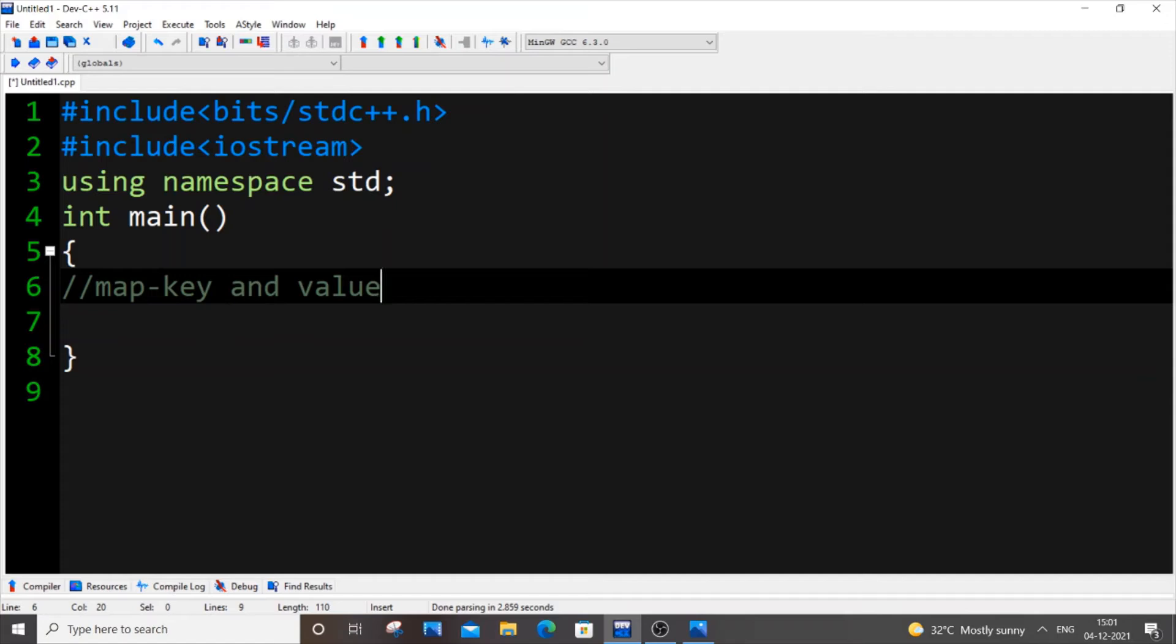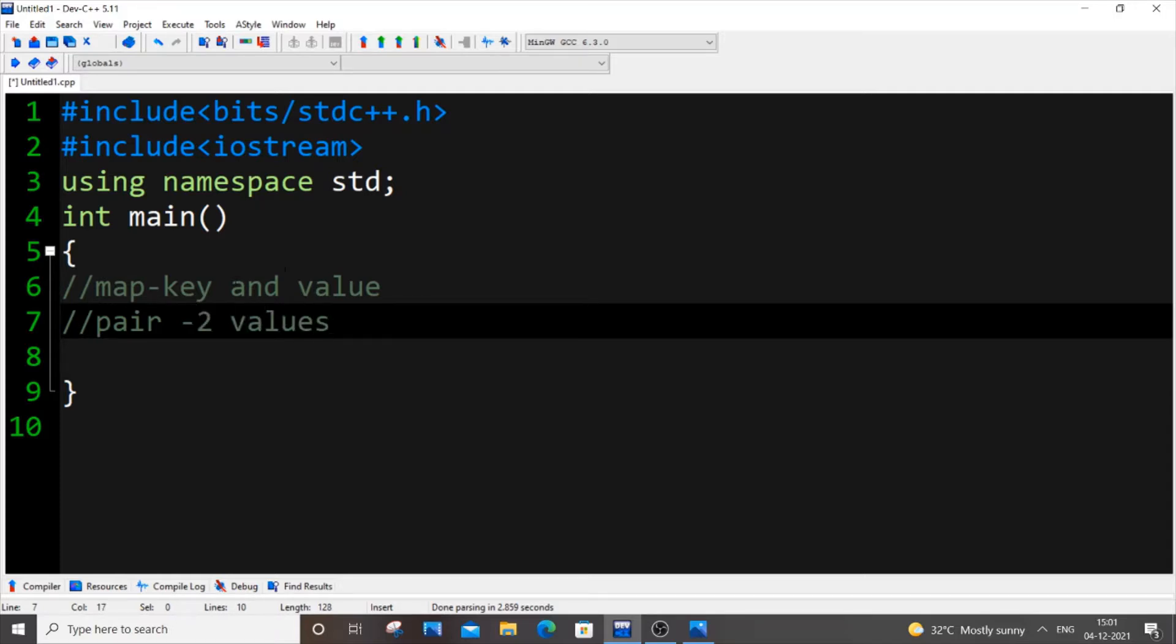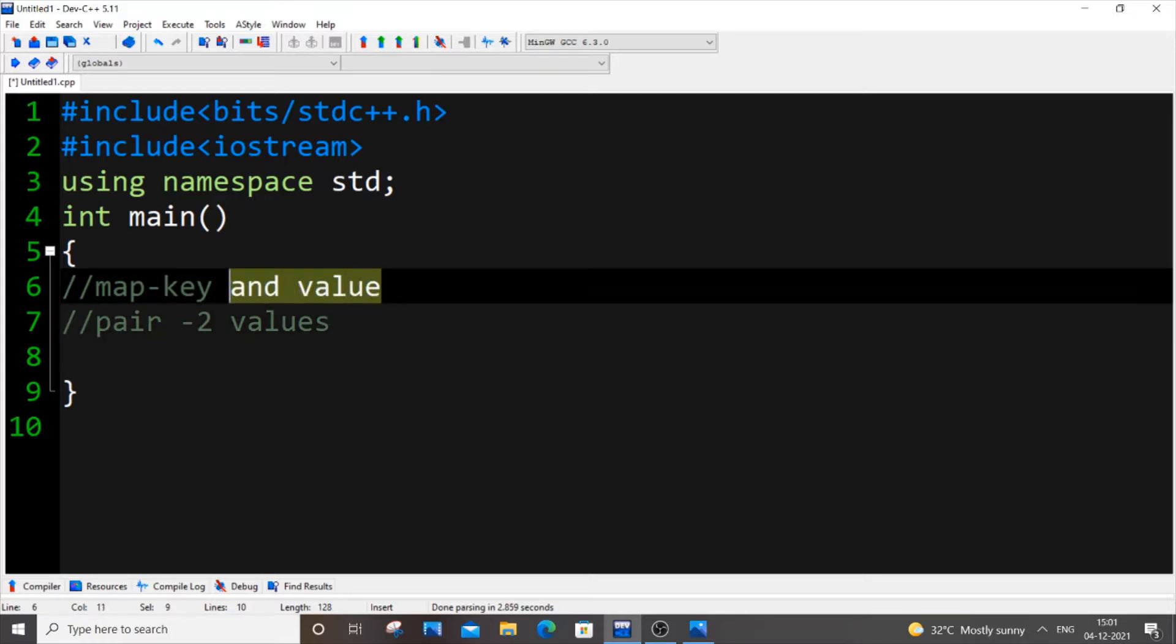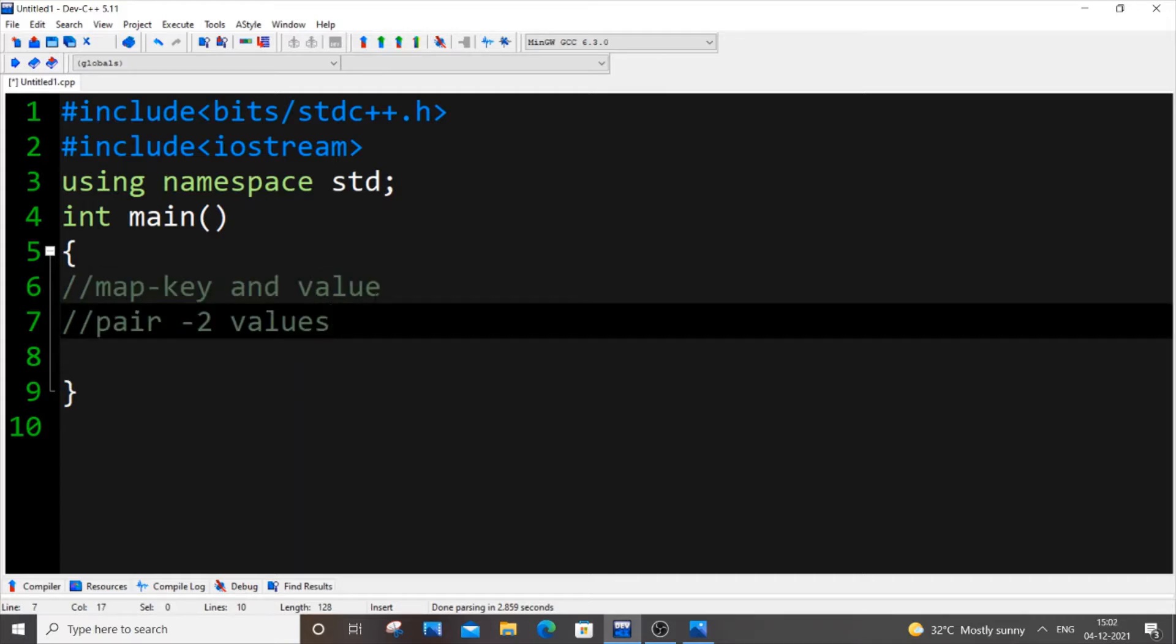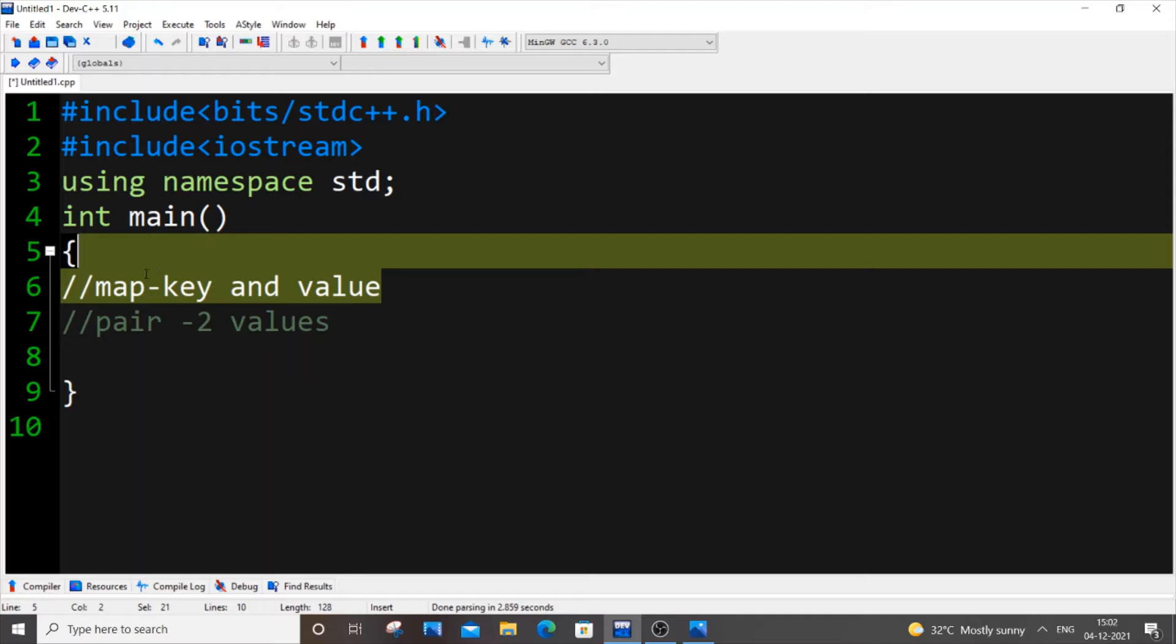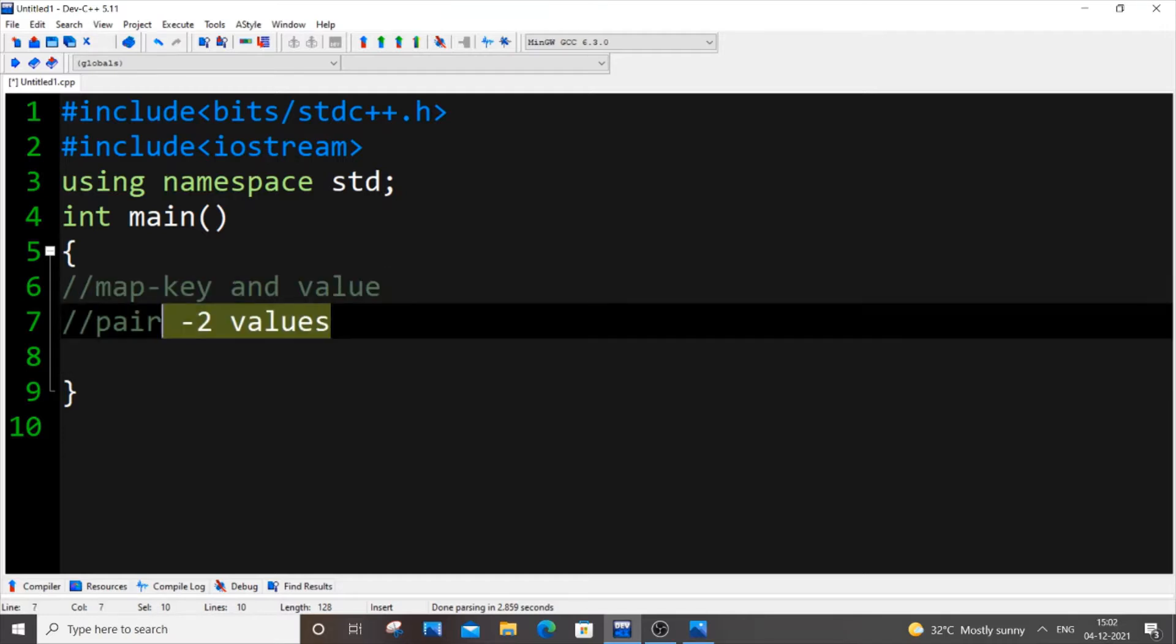A pair is also quite similar to a map but the only difference is that in pair we won't be having a key and a value but instead we will be having two values itself. And here we won't be able to access one value by using another value like in the key and value concept. Maps are used independently but pairs we can also use independently but mostly pairs are used through vectors.